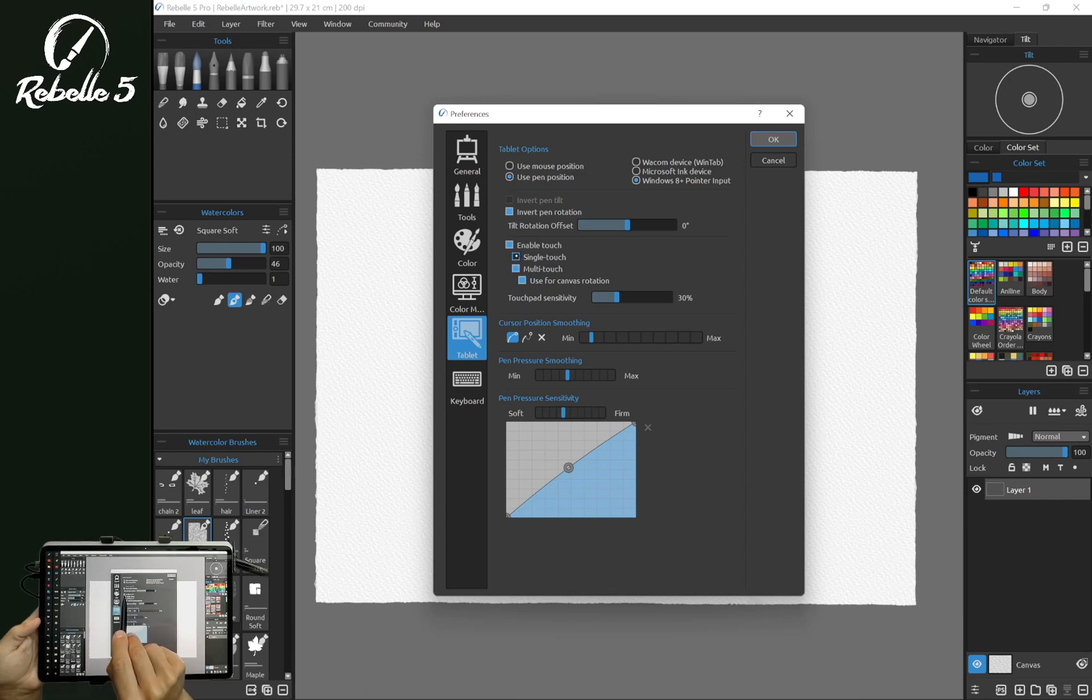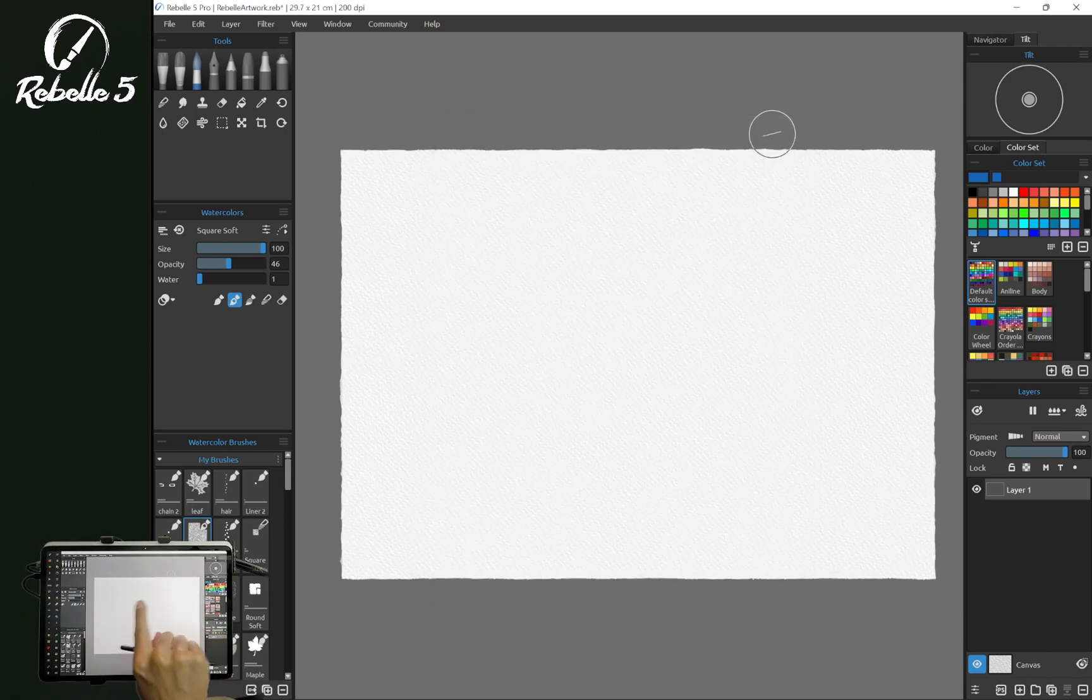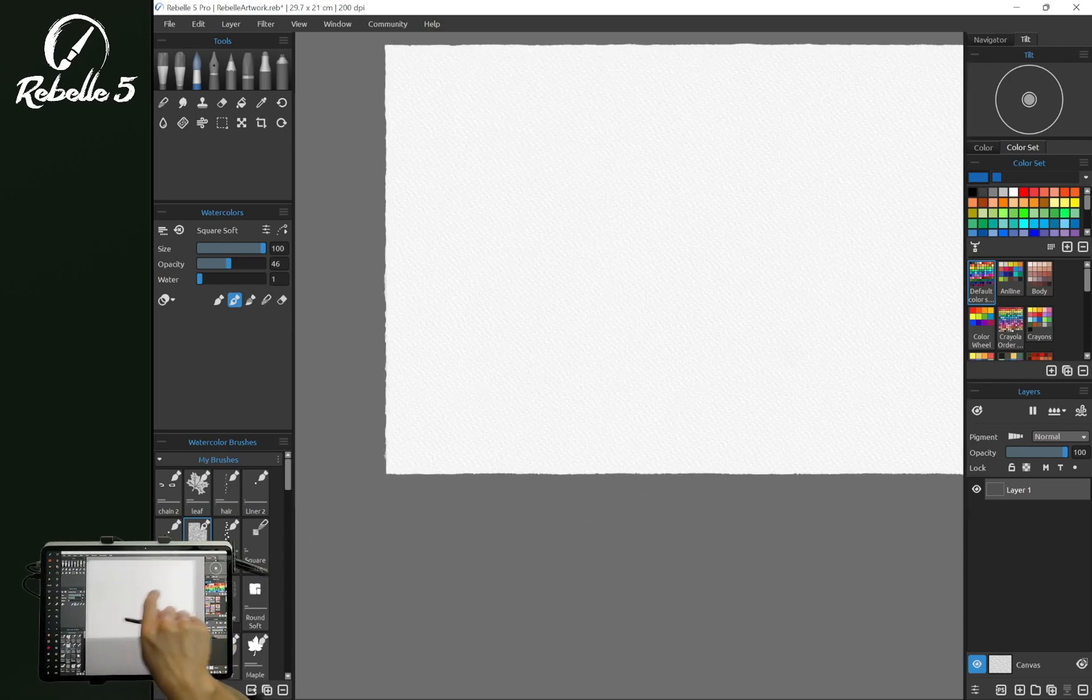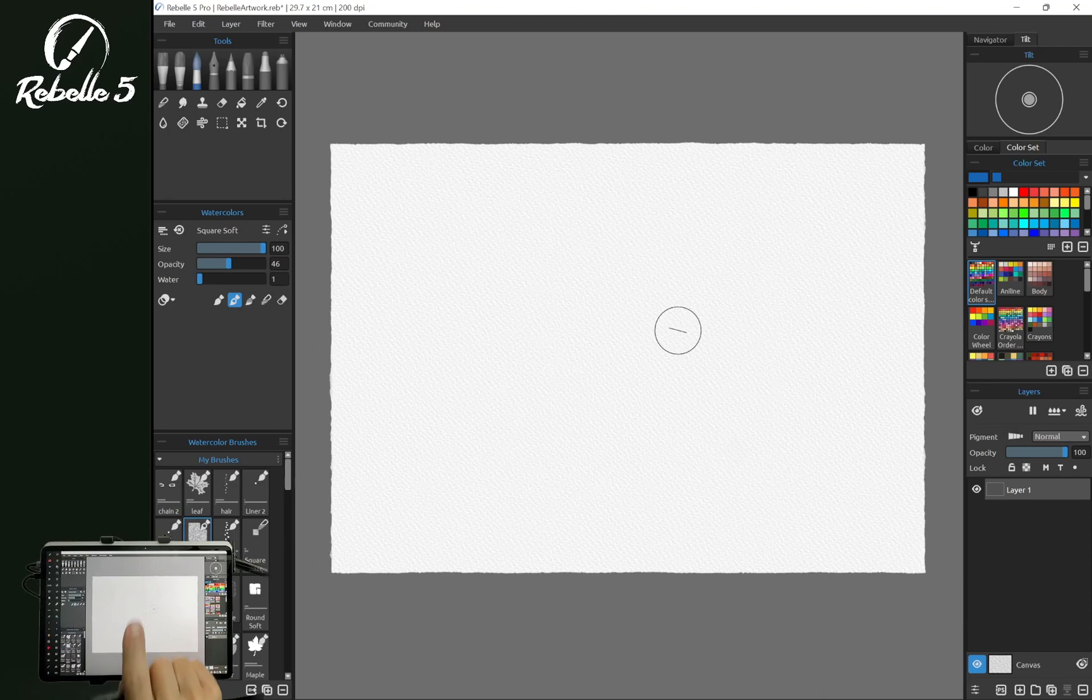Single touch is by default going to pan the canvas.